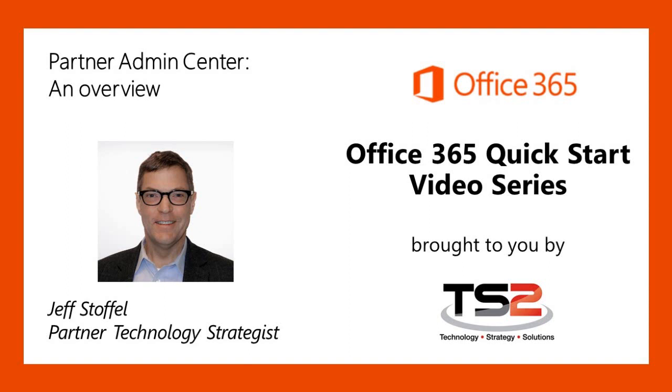Hello and thank you for joining. My name is Jeff Stoffel. I'm a partner technology strategist with the Microsoft Technology Strategy and Solutions team, also known as TS2. Our mission is to help our partners better understand the value of Microsoft solutions.